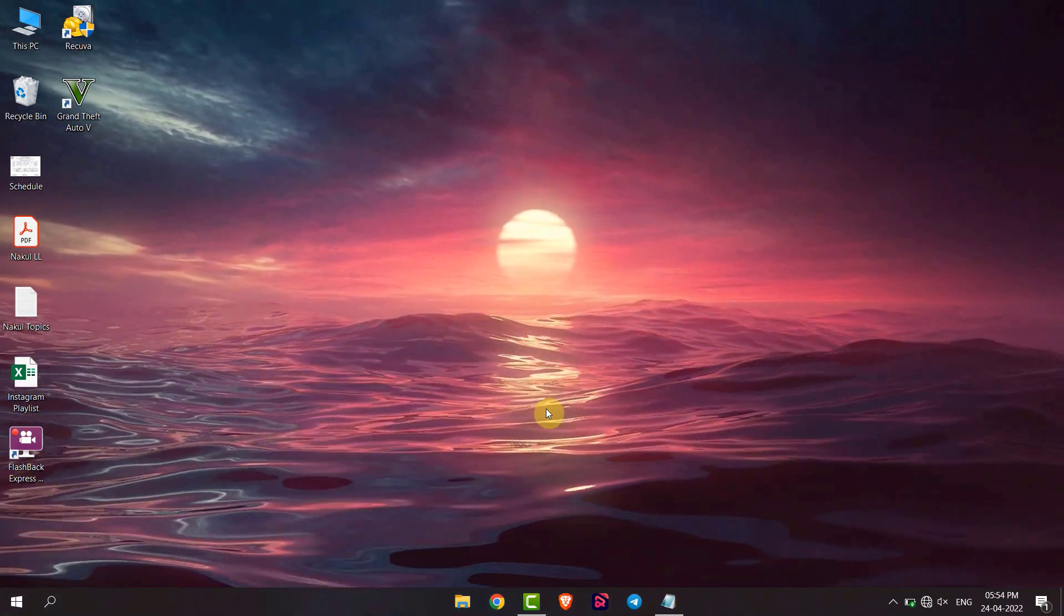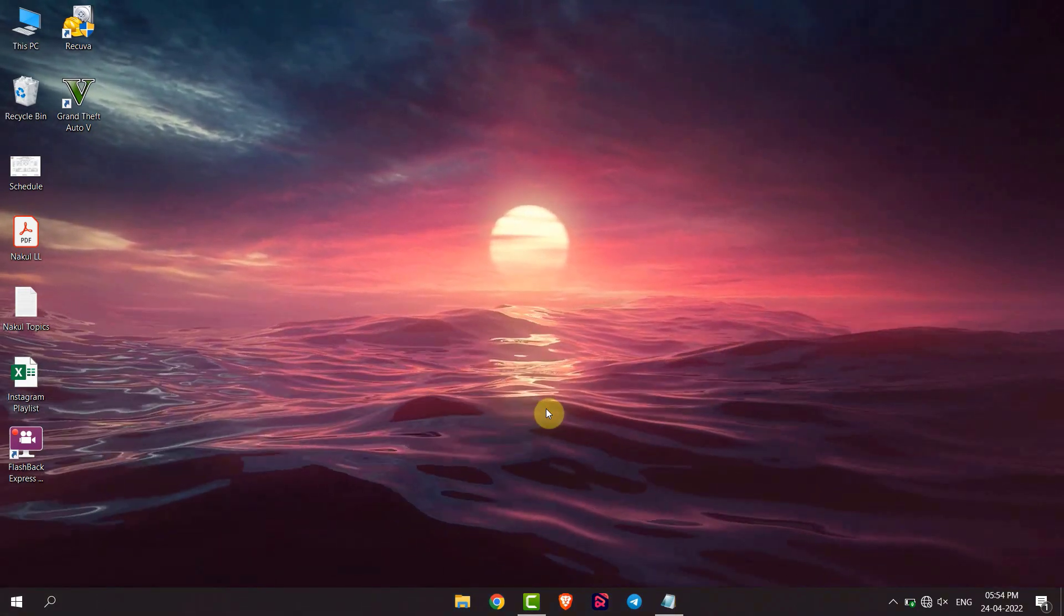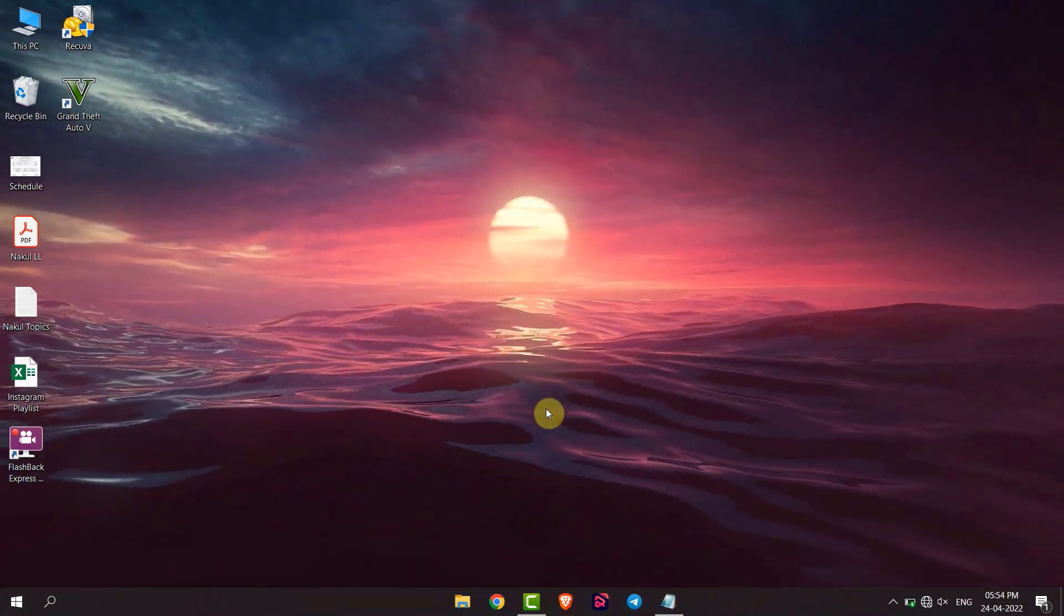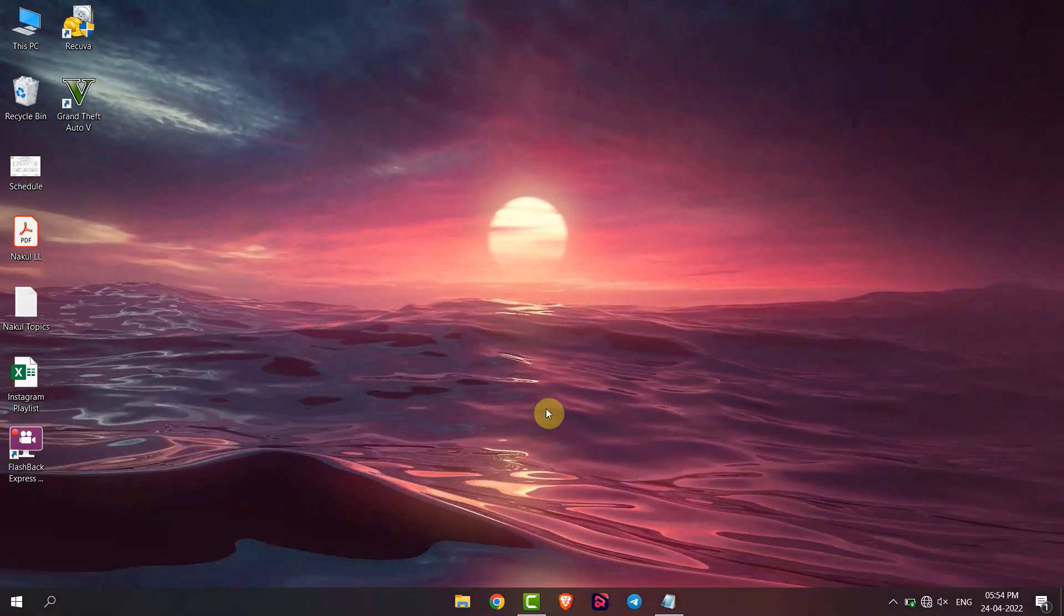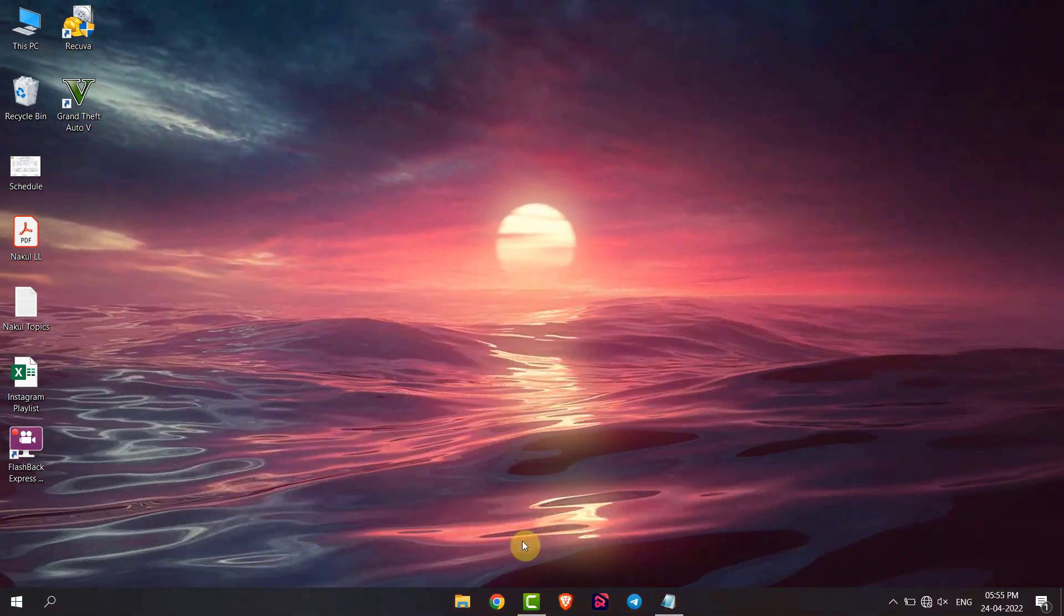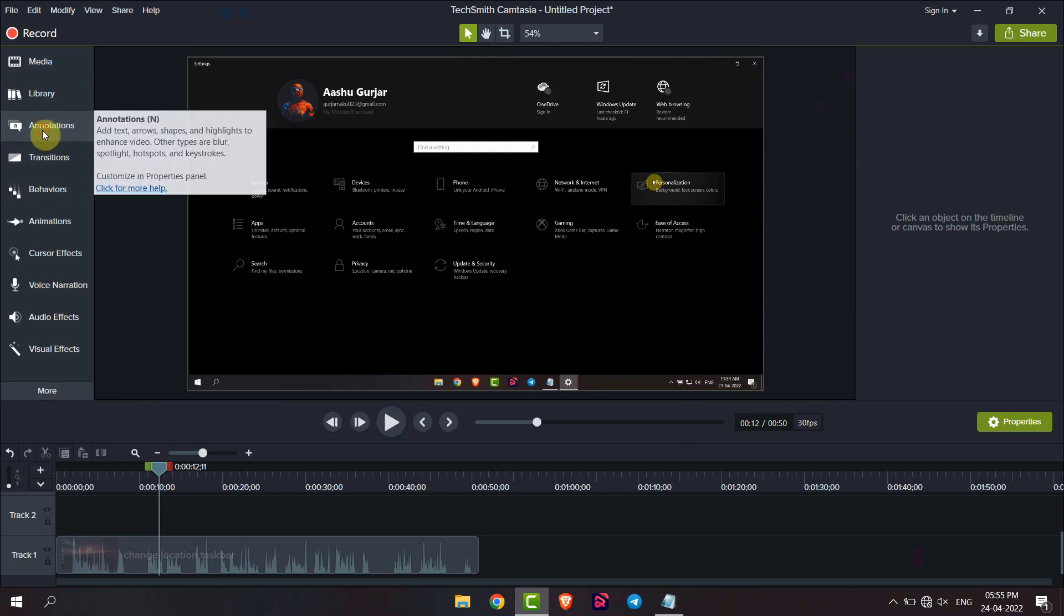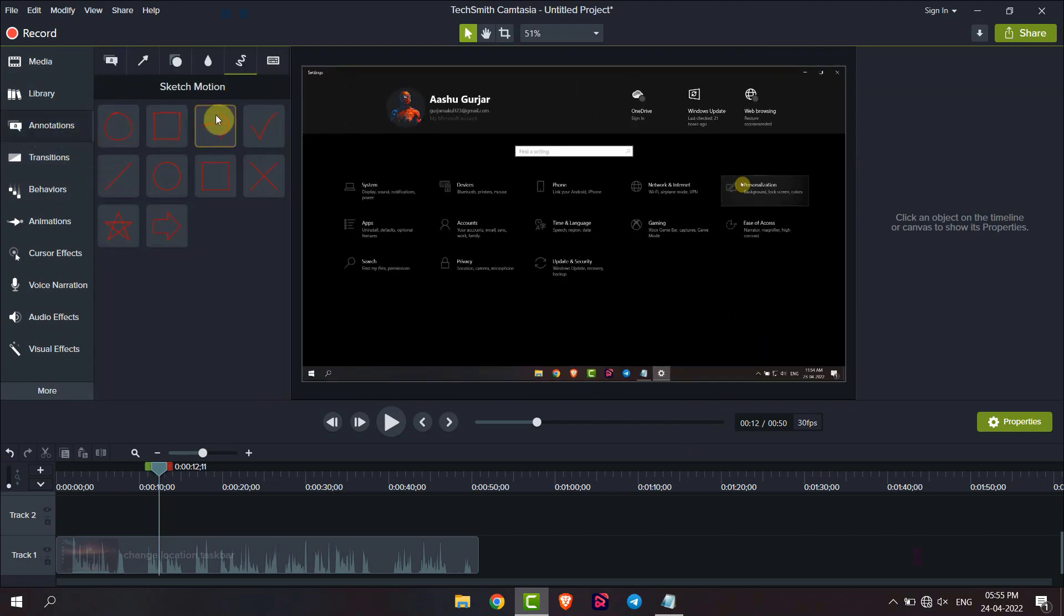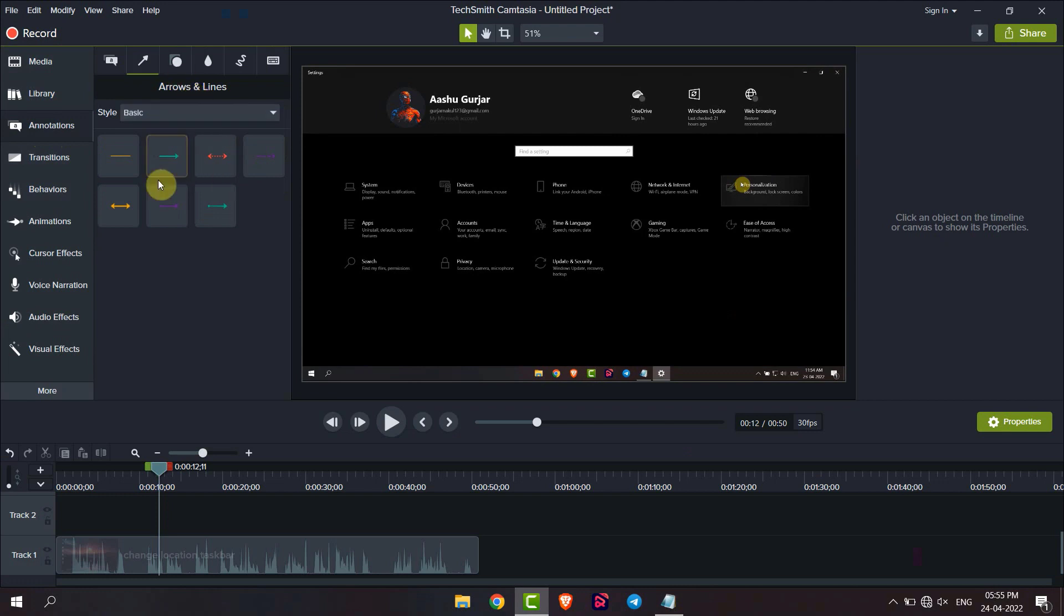Hello everyone, today I will show you how to add lines and arrows to video using Camtasia. Open Camtasia and then go to annotations, and now go to the second option arrows and lines. Here you can see arrows and some lines.